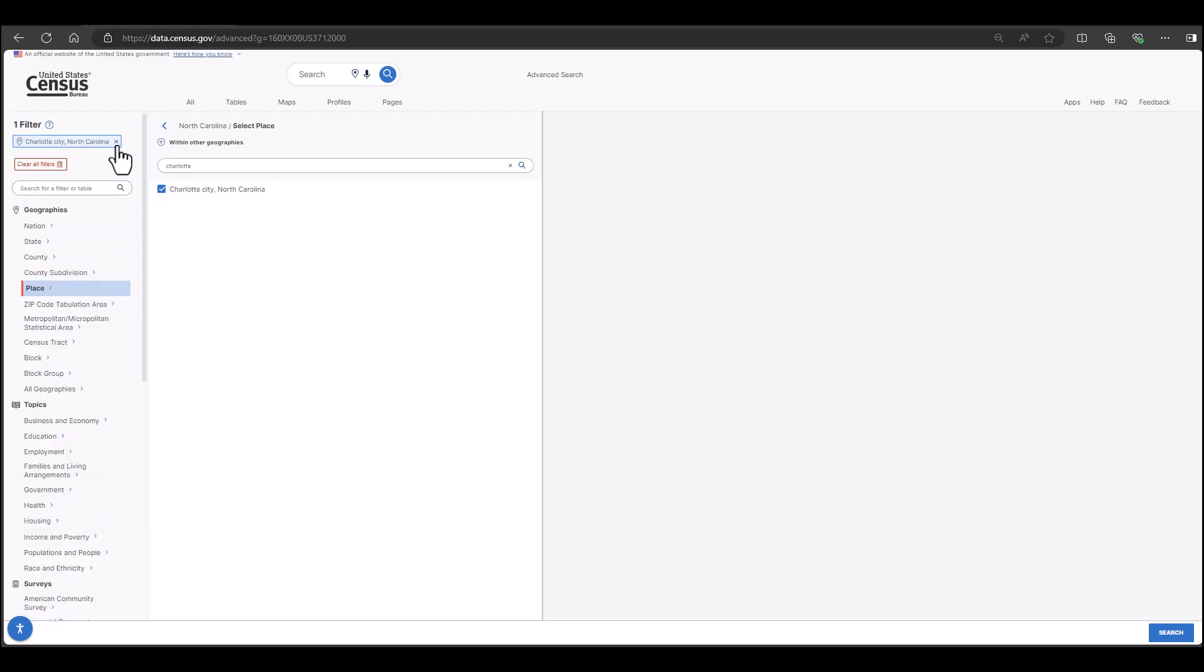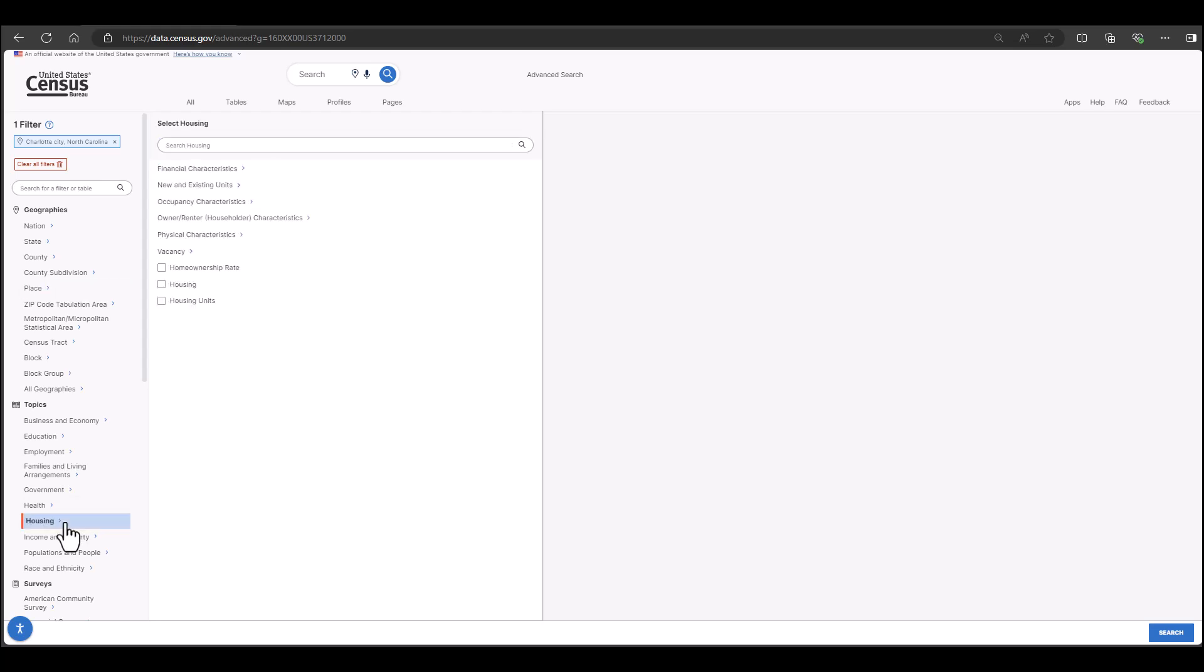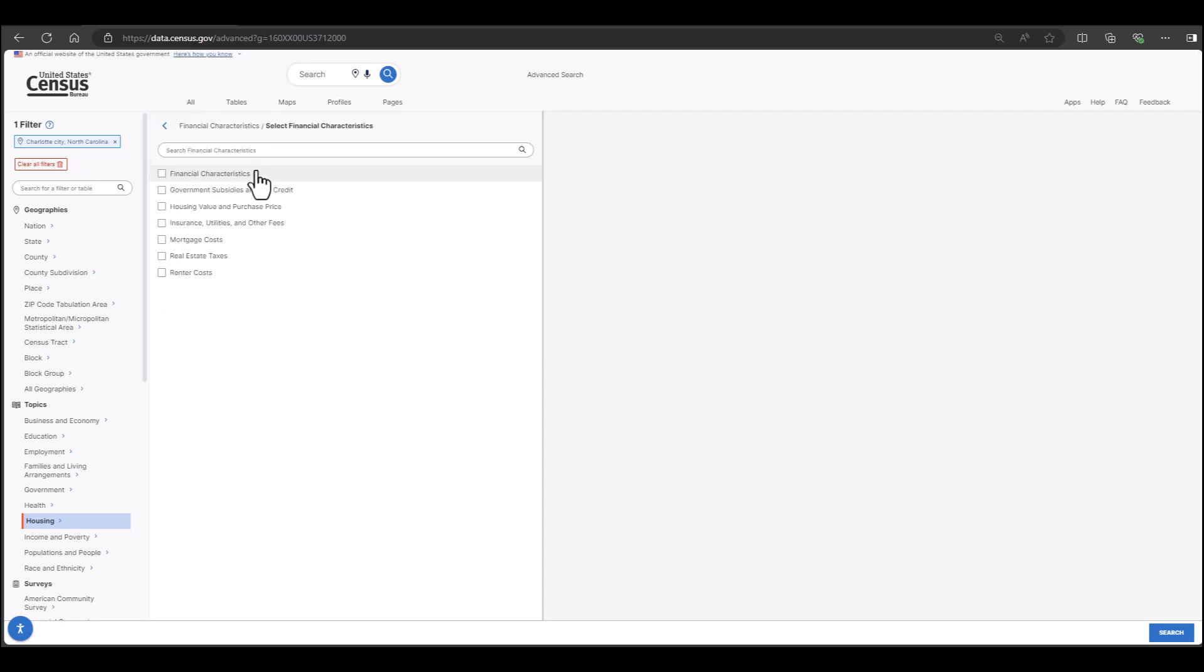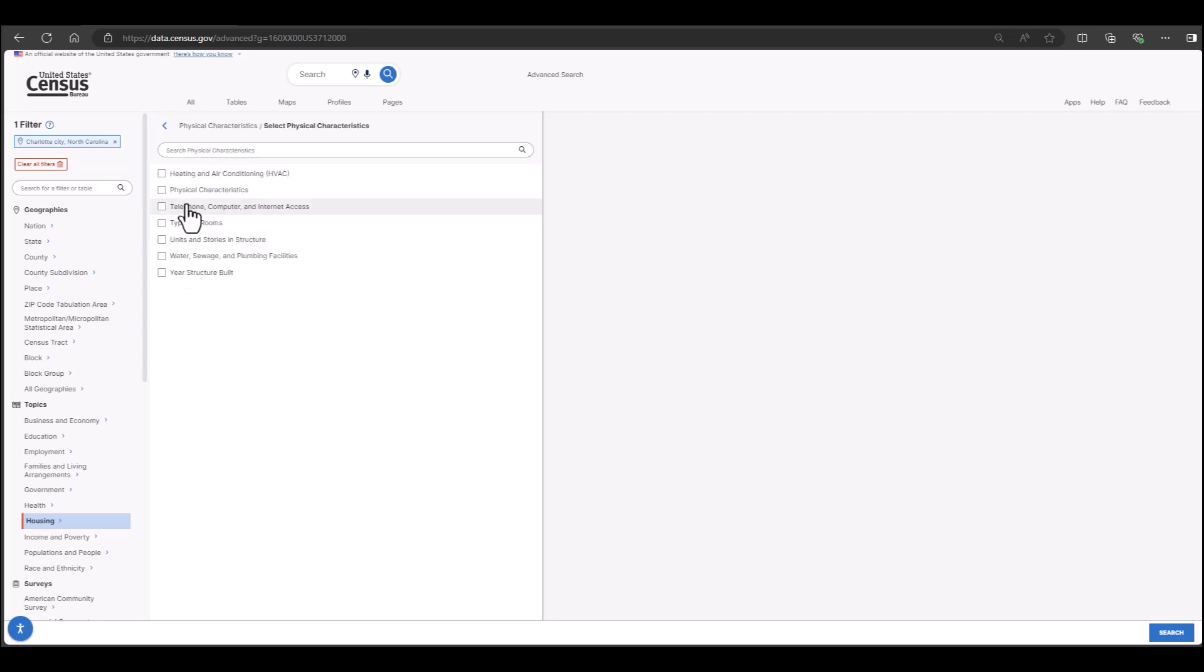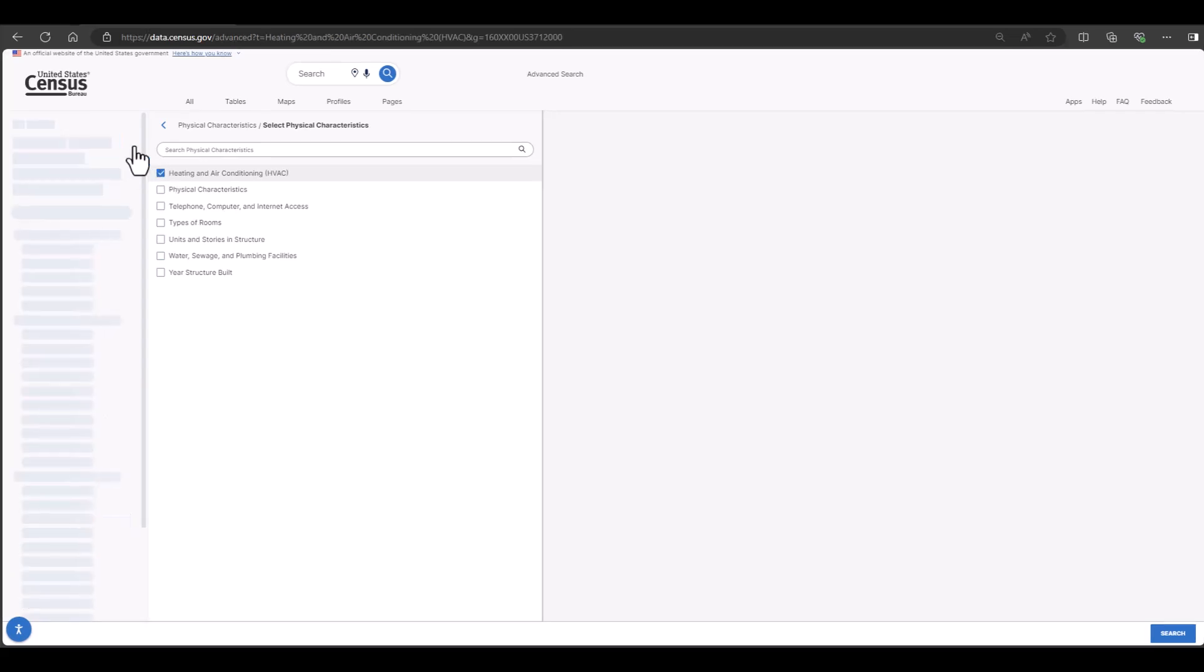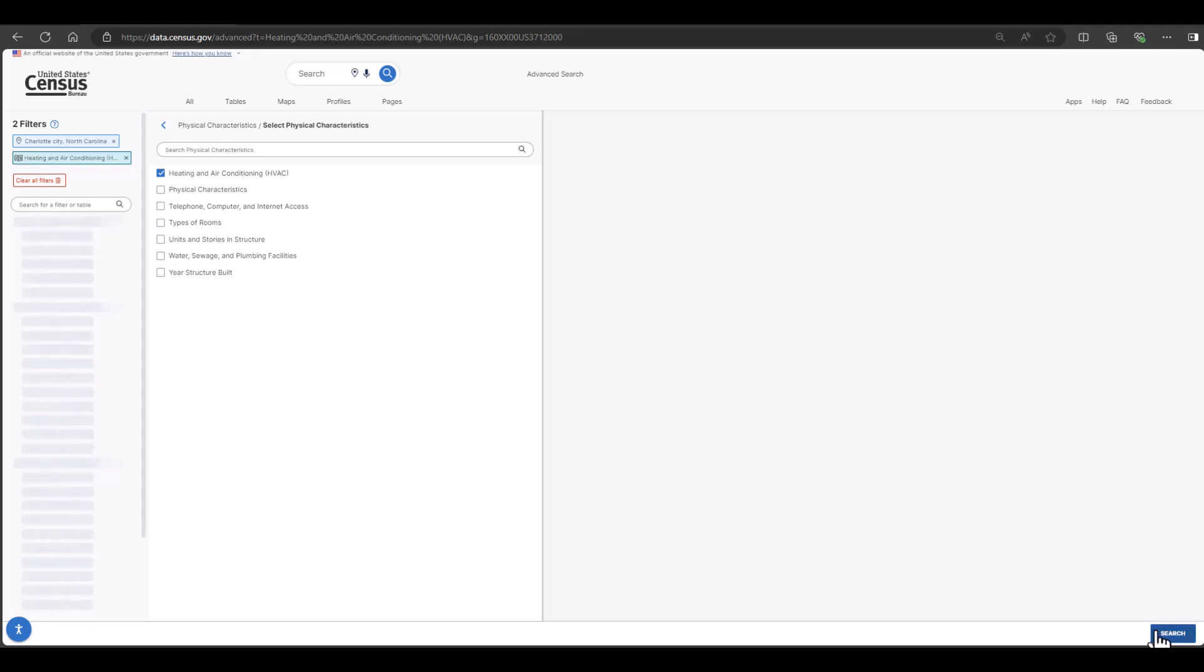Now that I see Charlotte has populated in my filter shopping cart, I will select the topic - types of heating that are common in Charlotte, North Carolina. I am going to scroll down to topics and select housing. From here I can explore what type of housing statistics are available before we home in on heating fuel. You could select financial characteristics such as purchase price, focus in on occupancy, or renter characteristics. For today's example, I will select physical characteristics of a home and then heating and air conditioning. I have my filter set. Now I'll click search in the bottom right hand corner.